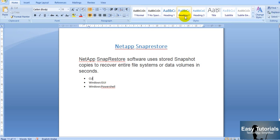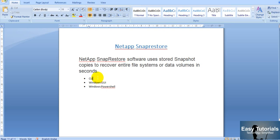Hello friends. In this video I will show you how NetApp SnapRestore works, what SnapRestore is, and how we can do SnapRestore in three ways: from NetApp CLI, from Windows GUI, and from Windows PowerShell.